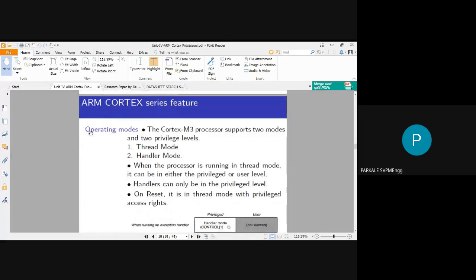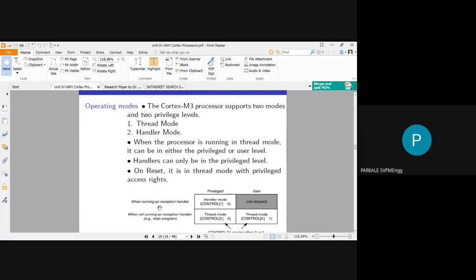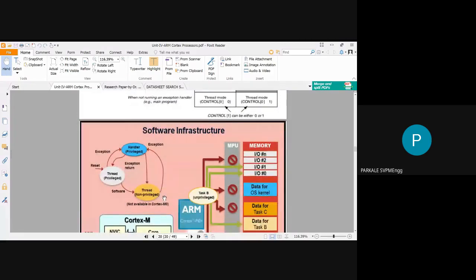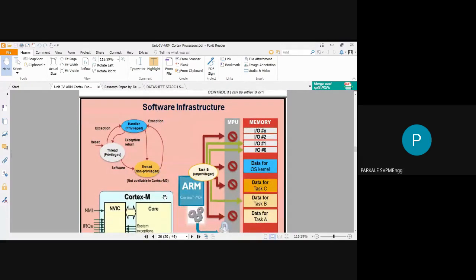Cortex M3 supports only two operating modes and two privilege levels. The first is Thread Mode (which can be privileged or user-level) and the second is Handler Mode (which can only be privileged). On reset it is in Thread Mode with privileged access rights. Threads are also called interrupts.